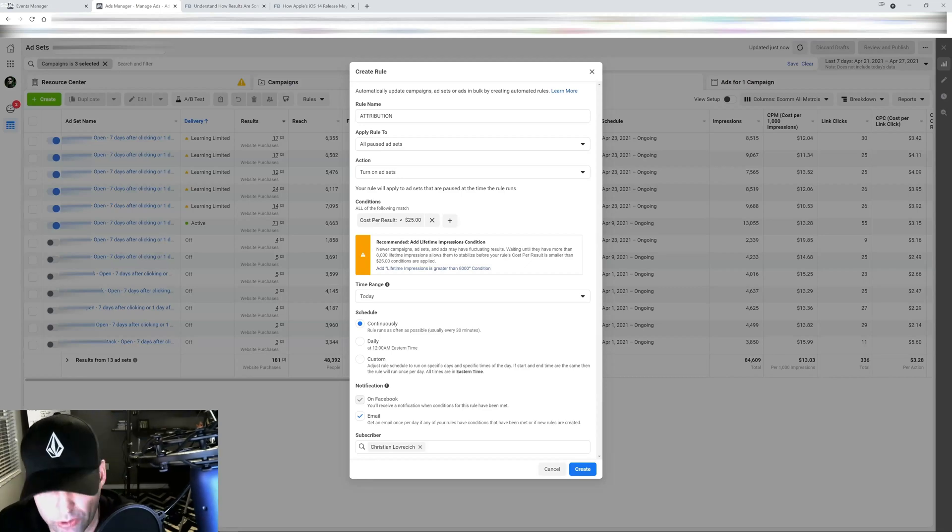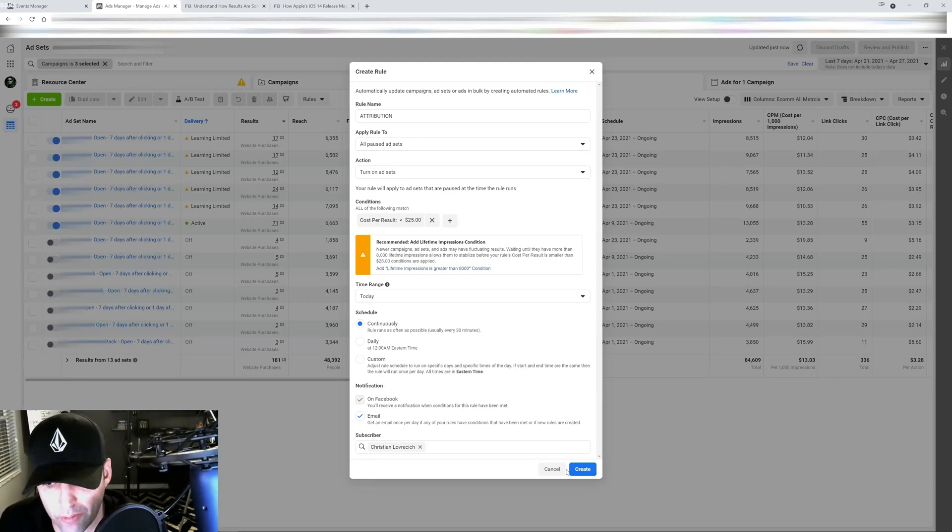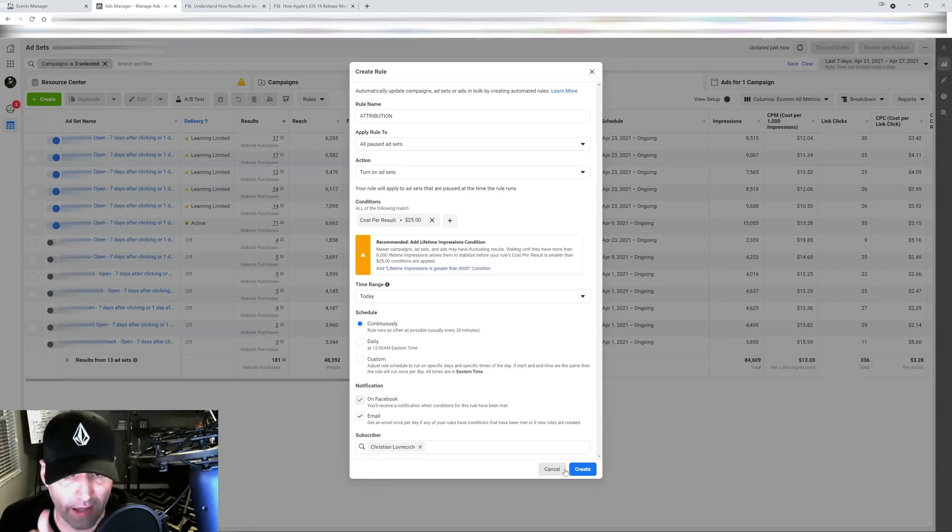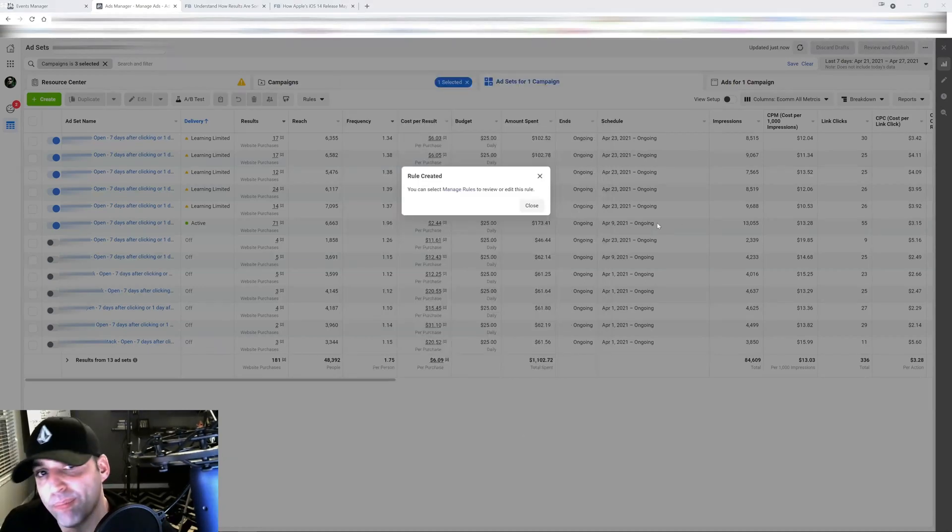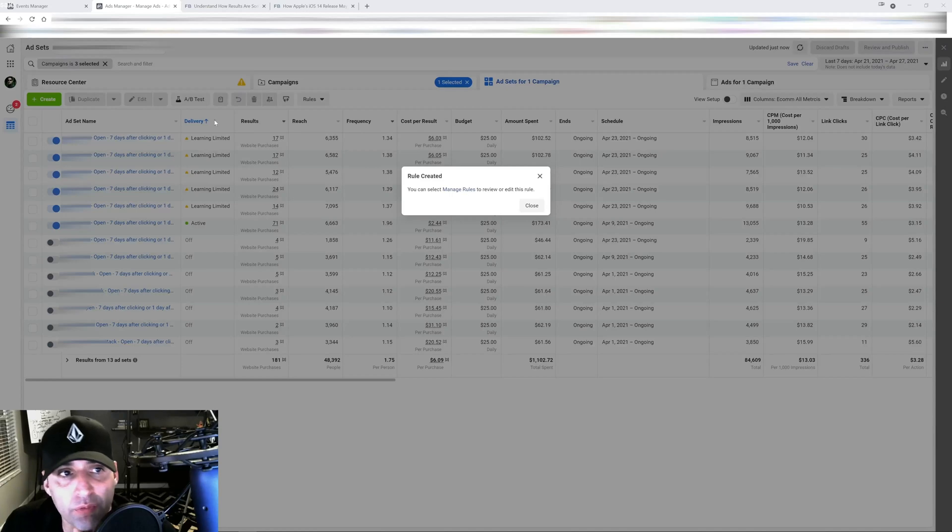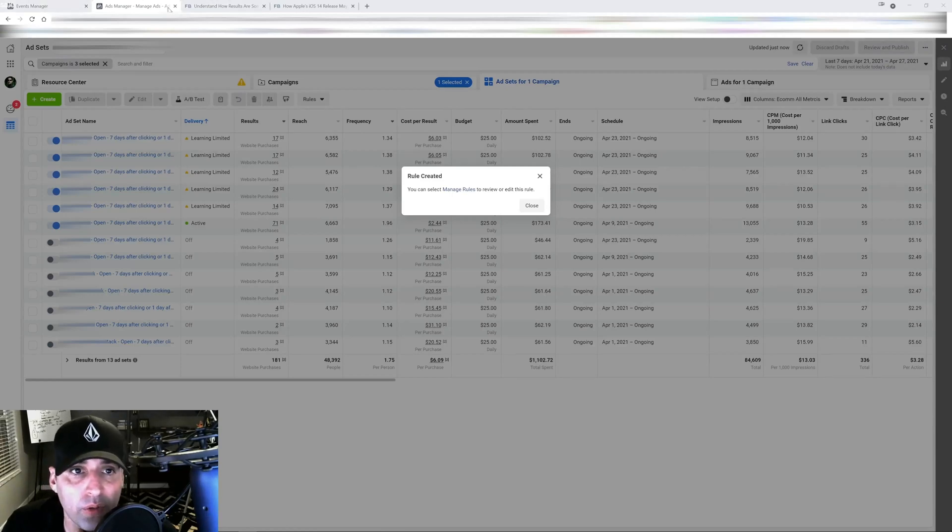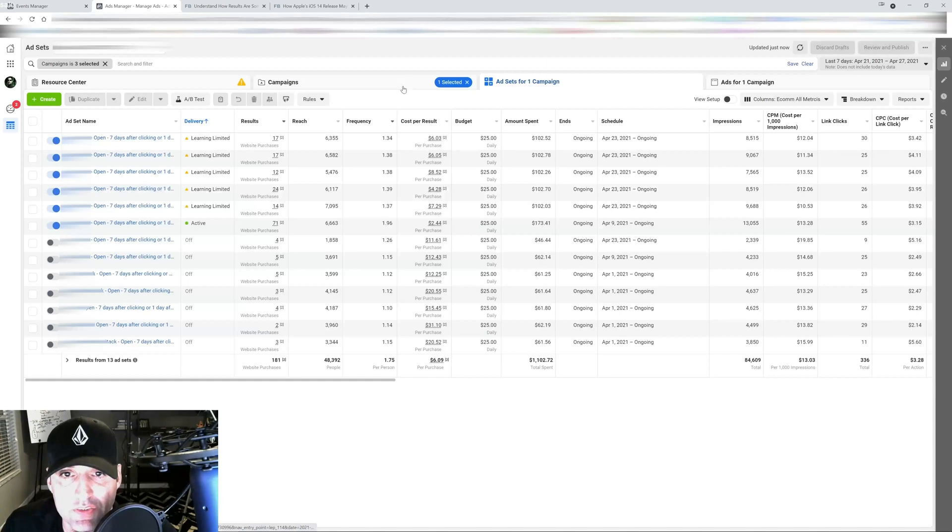I highly recommend that you set up this rule at the ad set level and at the ad level. So my recommendations moving forward is going to be number one, account simplification.